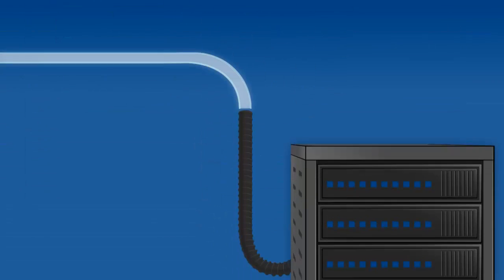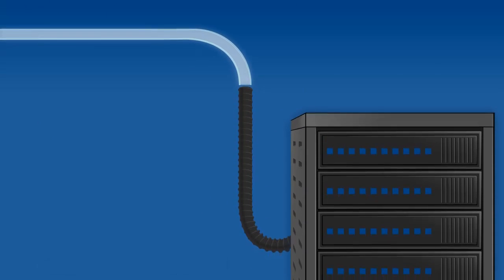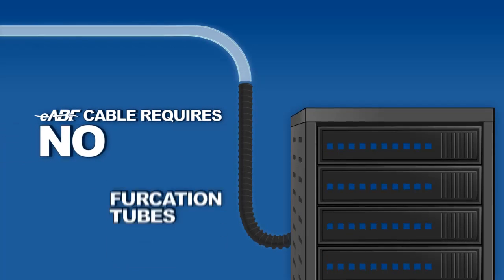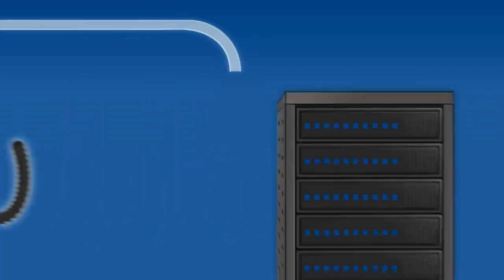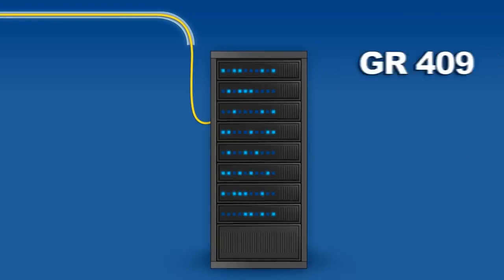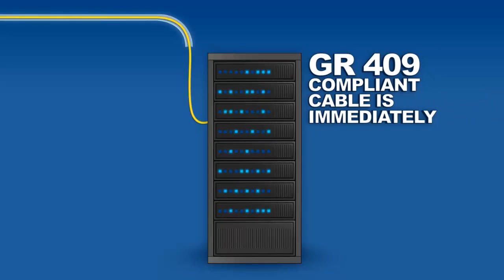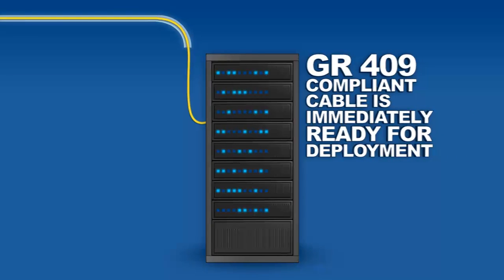This durability also means that EABF cable requires no costly furcation tubes. So upon arriving at its destination, the GR409 compliant cable is immediately ready for deployment.